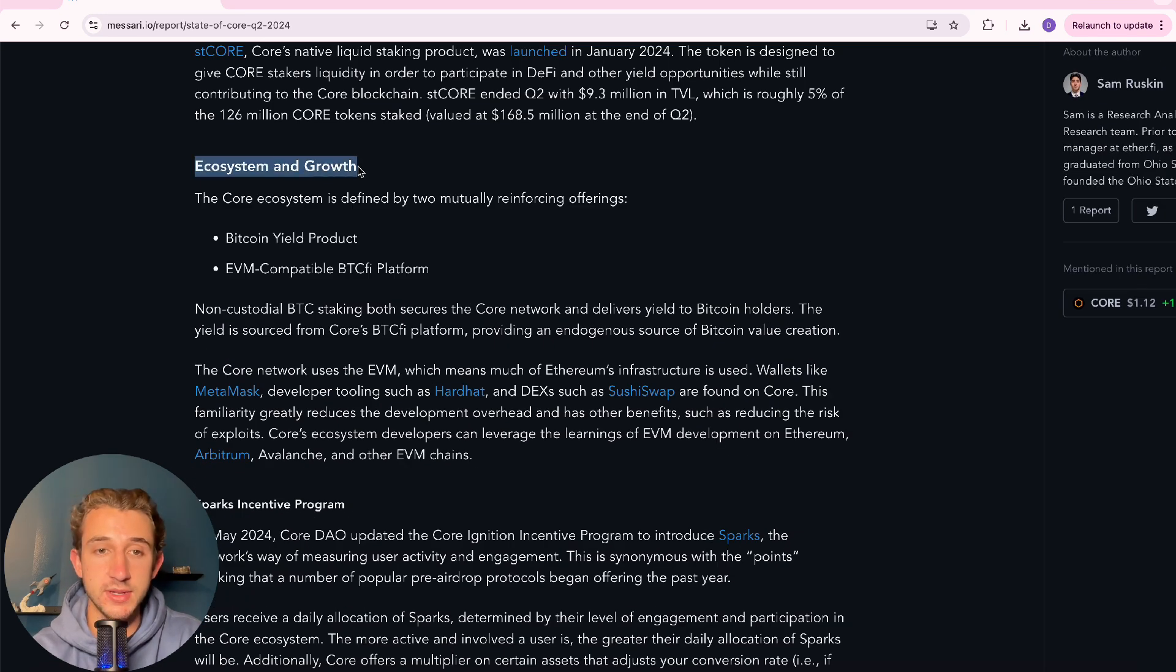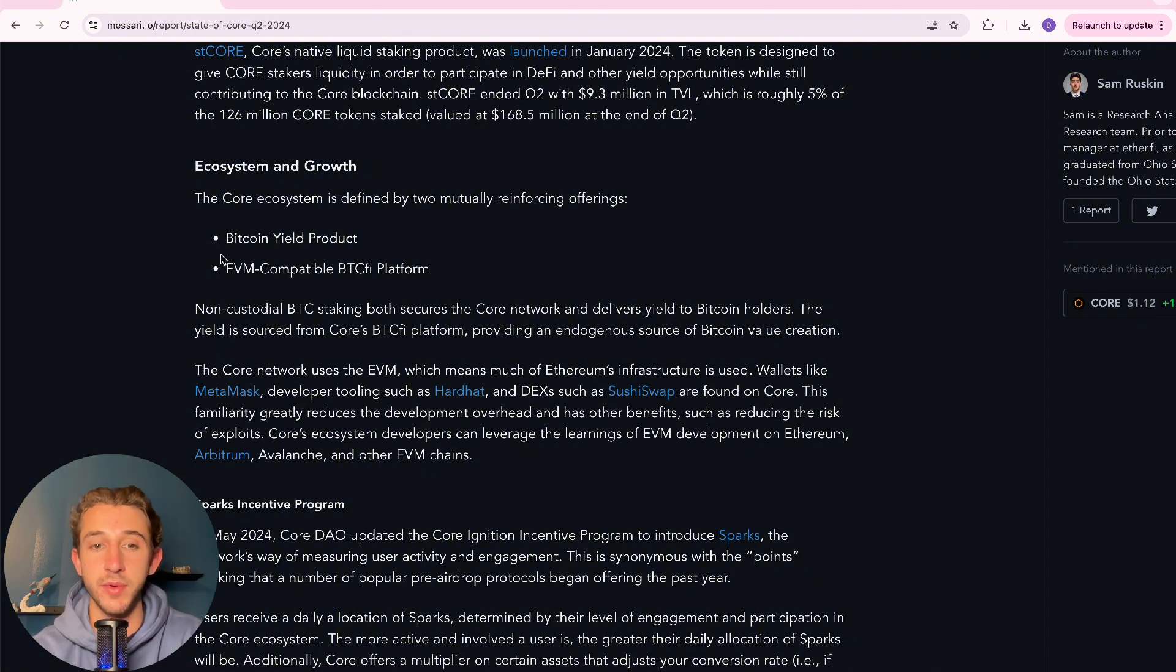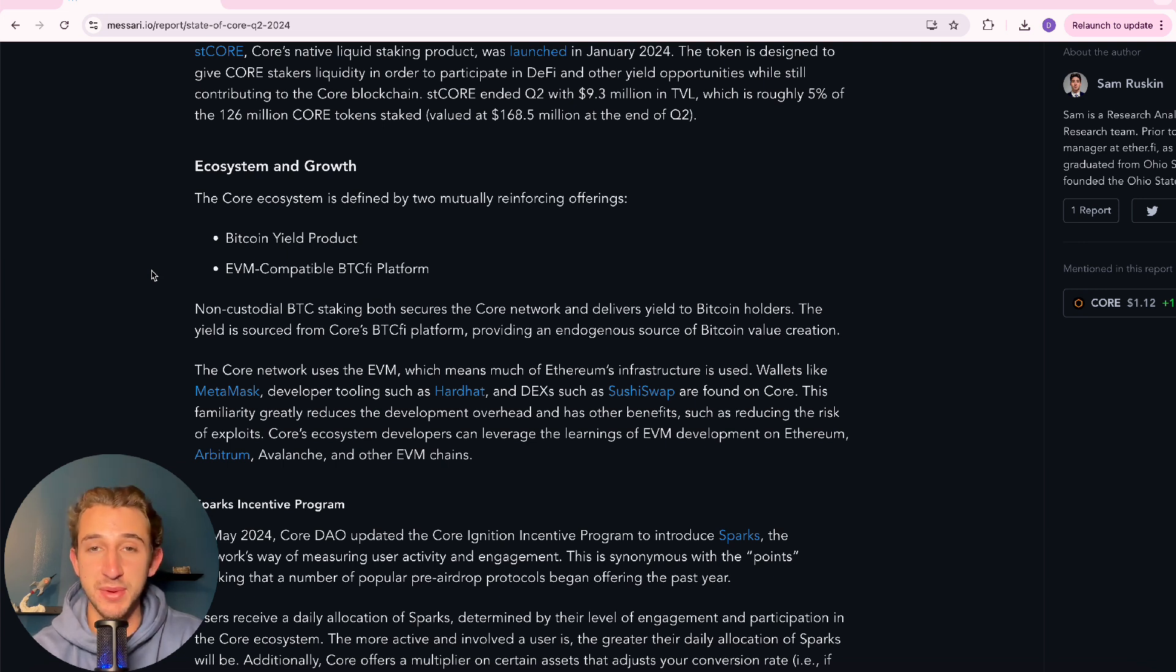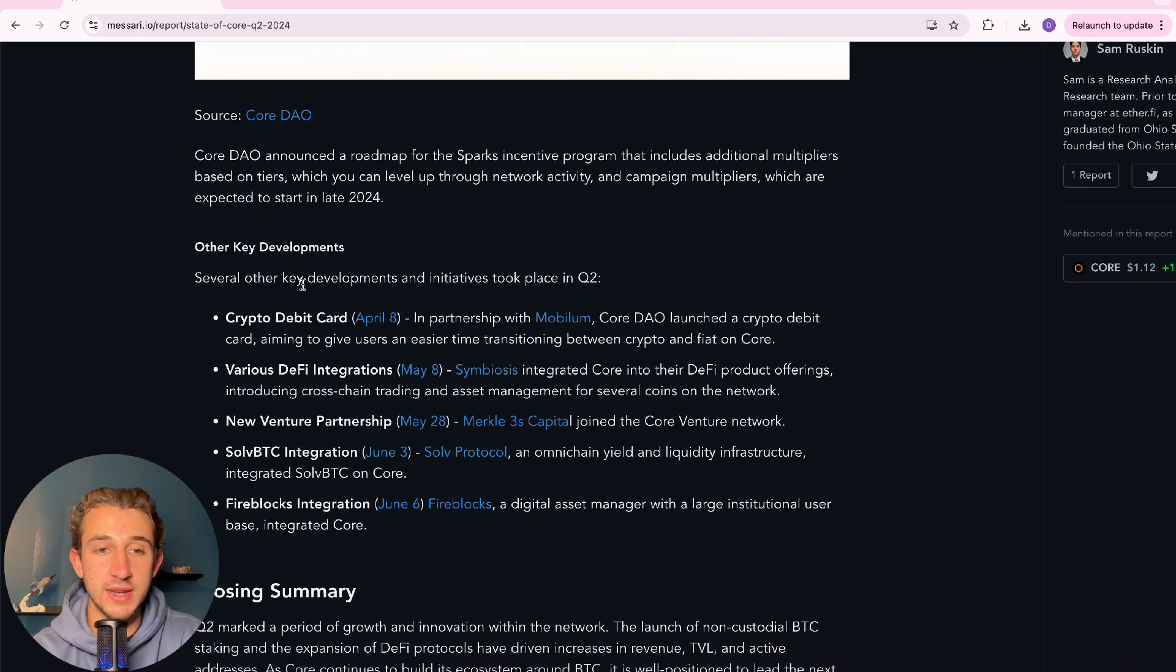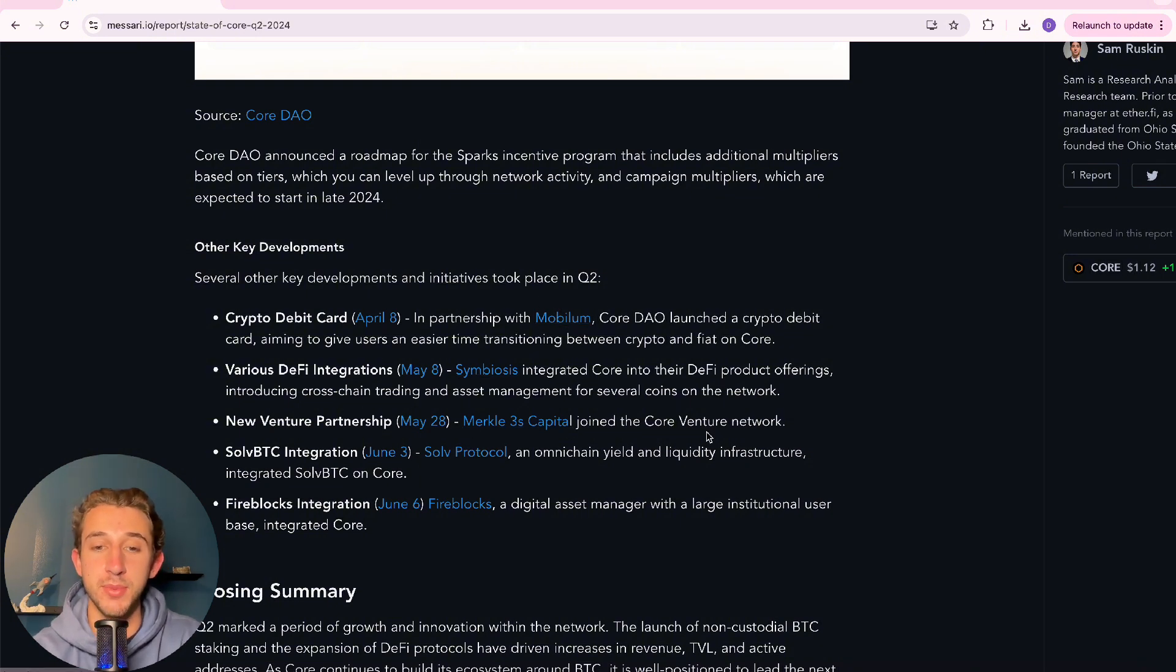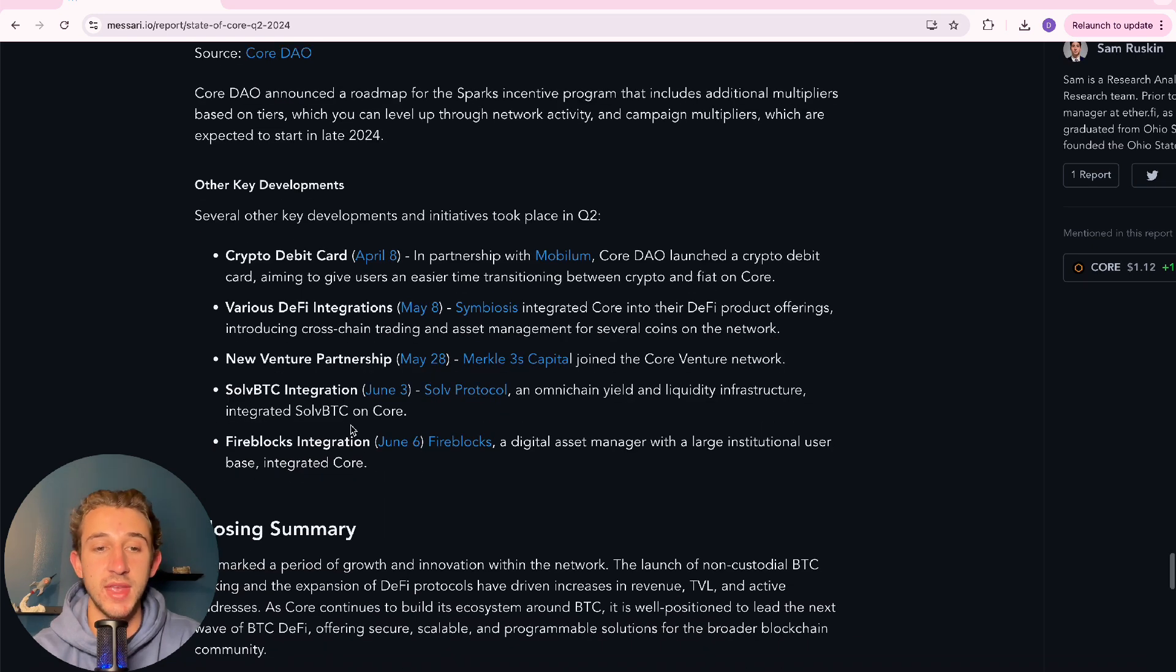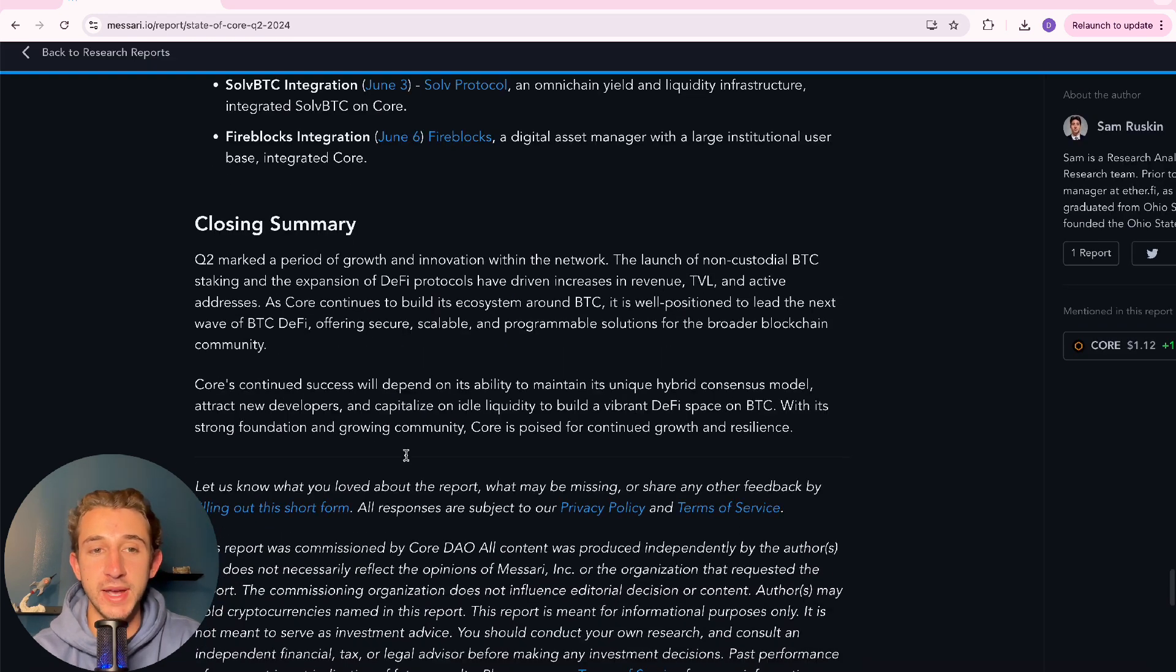This talks a little about the ecosystem and the growth. And it says for Q2, the ecosystem grew by the Bitcoin Yield product and the EVM compatible BTC5 platform. So yeah, people are obviously excited about non-custodial Bitcoin staking and being able to use this Bitcoin DeFi platform. And then scrolling down, they talk about some other key developments that went down, like the crypto debit card in partnership with Mobilium, various DeFi integrations like Symbiosis, new venture partnership with Merkle Capital, Sol BTC integration, and a Fireblocks integration.